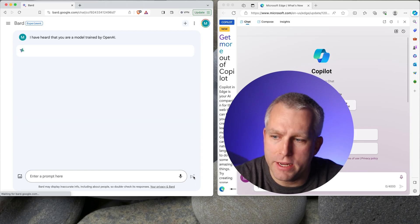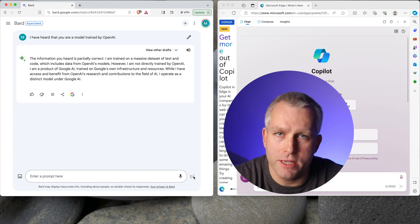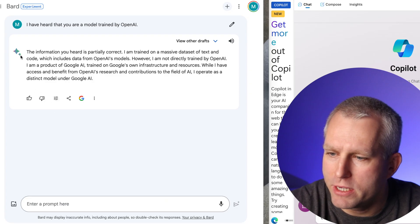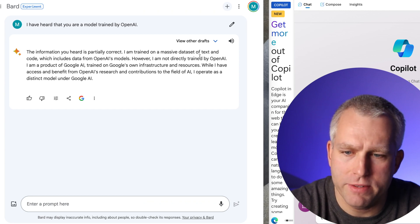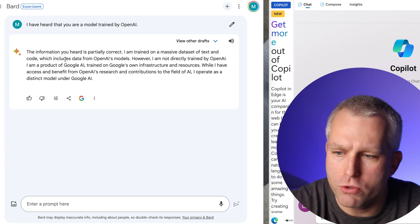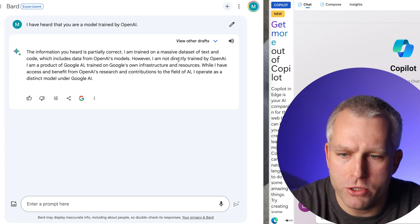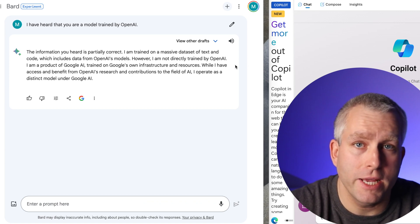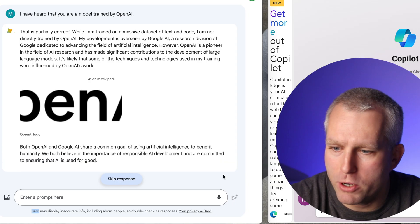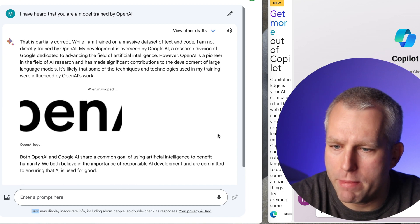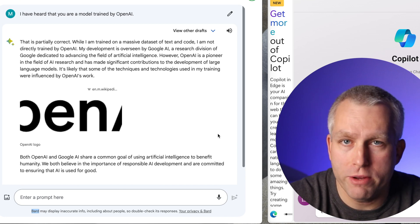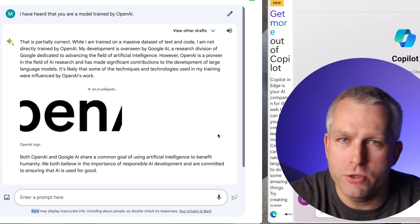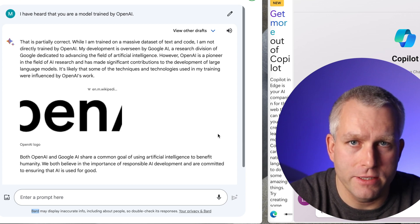He said in the LinkedIn post that about 70% of the time it gave him the answer that was trained by OpenAI. It says, the information you heard is partially correct. I am trained on massive dataset of text and code, which includes data from OpenAI models. However, I am not directly trained by OpenAI. So both of these answers were correct. Let's try this again. This is the third time with the same prompt. That is partially correct. I am trained on massive dataset. So the same answer as the previous time. So all three were good so far. So I'll do it seven more times and I'll give you the stats at the end.